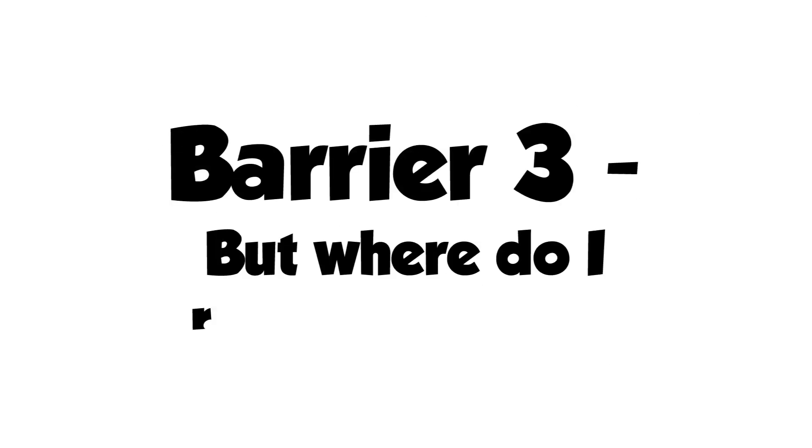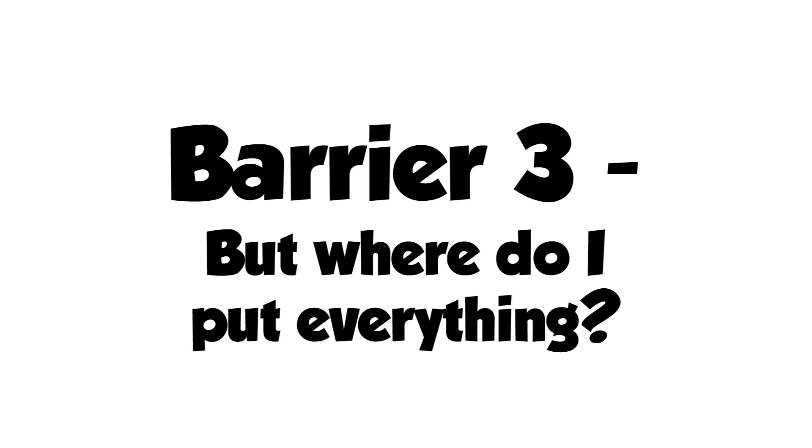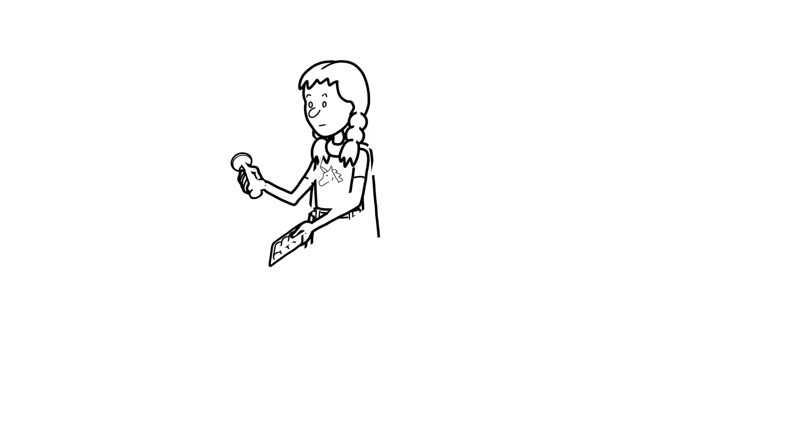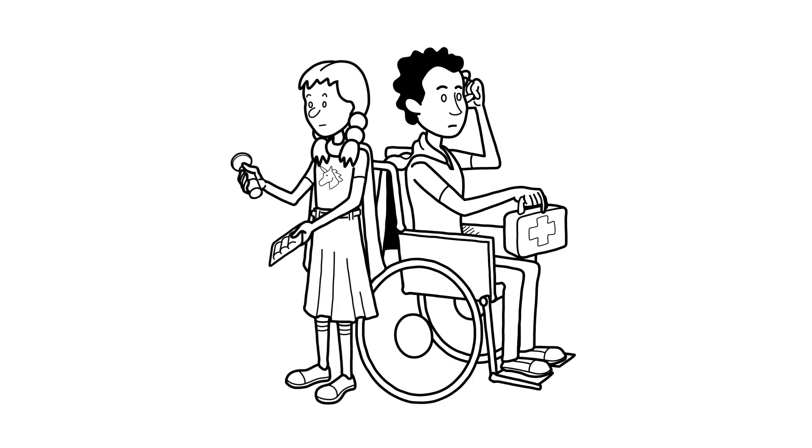Barrier 3: Where do I put everything? Small living space? No problem. Get creative and organized. Look for space that is underutilized and maximize it, which may require decluttering and repurposing space.